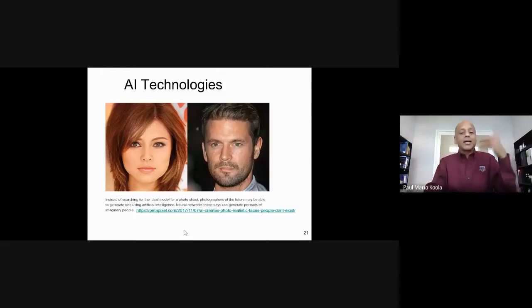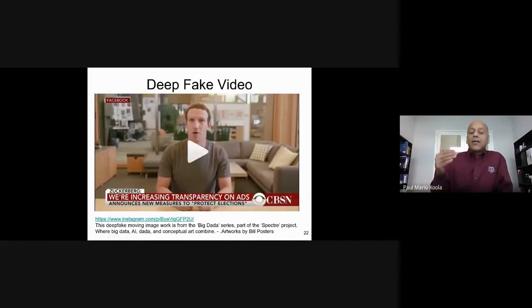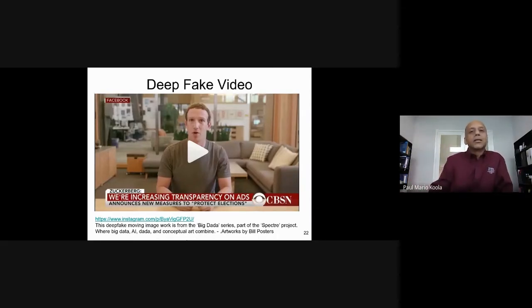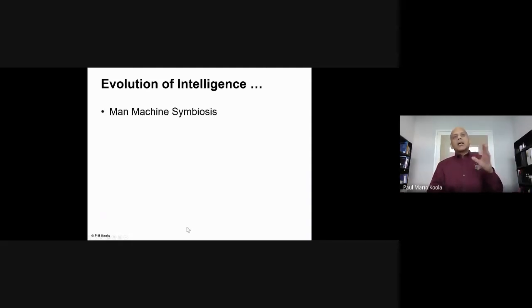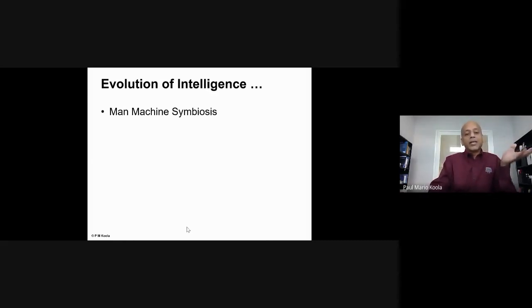This is called deepfakes — a video of Mark Zuckerberg was created saying things he should not be saying. This is a new problem in the information overload age. The man-machine symbiosis is already underway — every tap on your smartphone is being recorded and used. Uber is a prime example from a business perspective: it takes information from two parties, makes them handshake, and takes a cut — without owning the car itself.